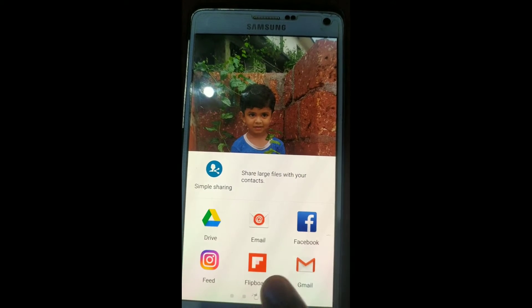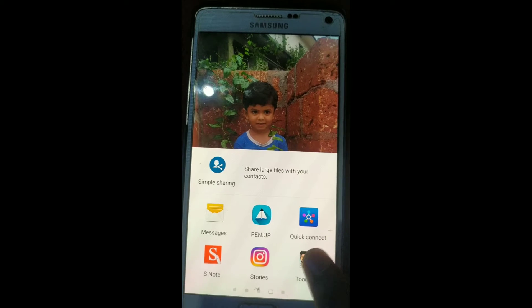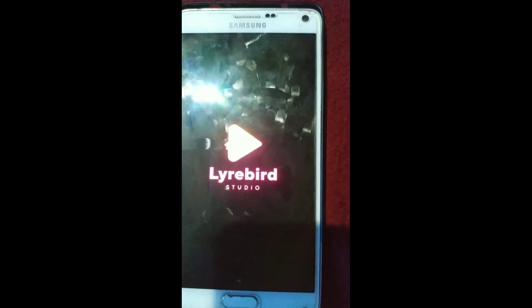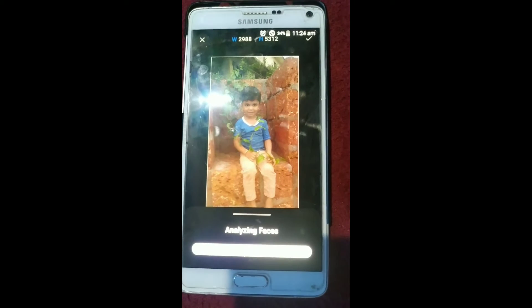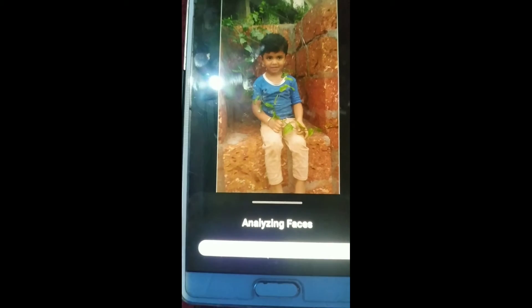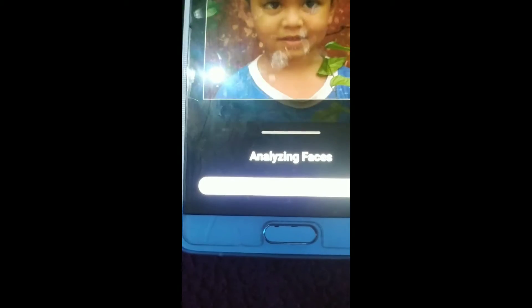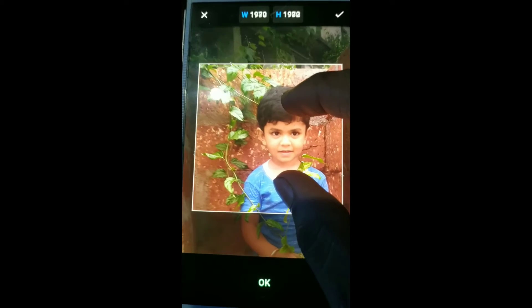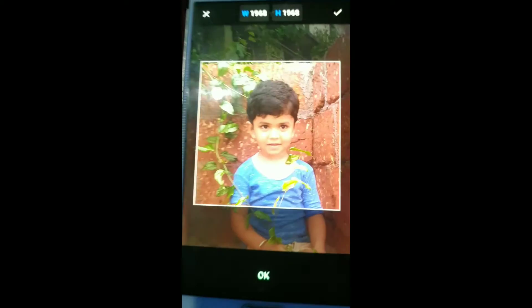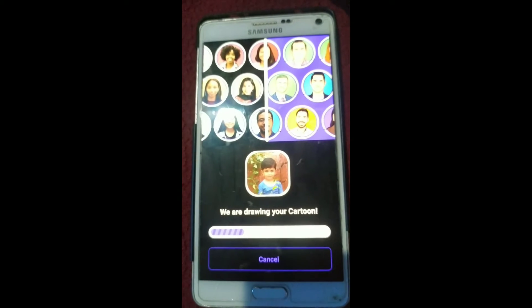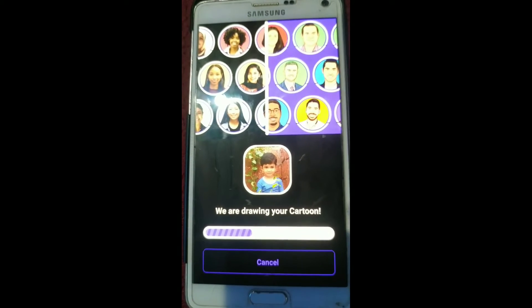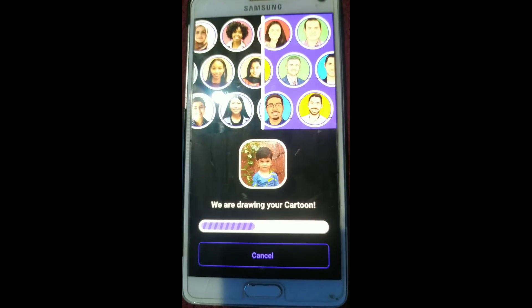I'm going to share it. I'm going to clear the video and click the icon. Alright, we're going to edit it.